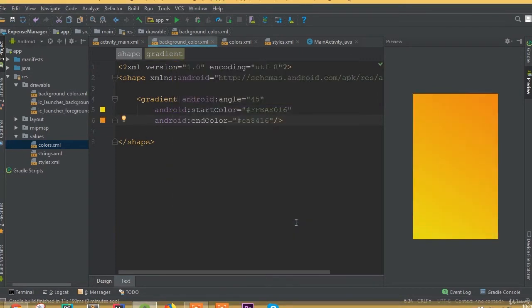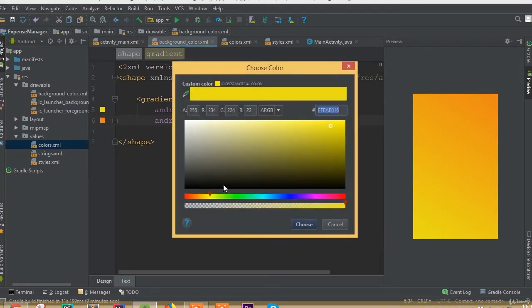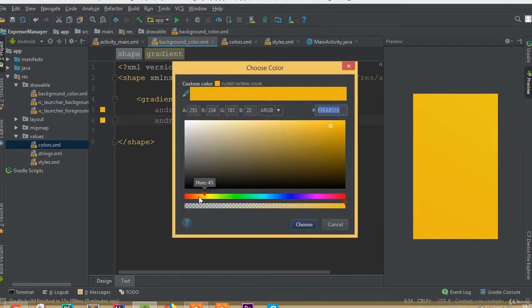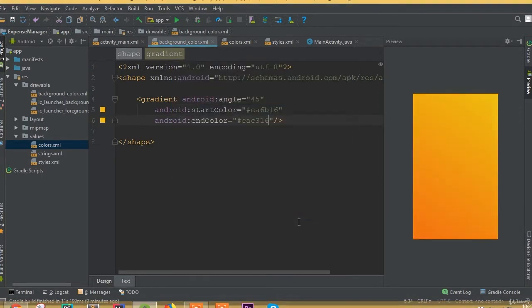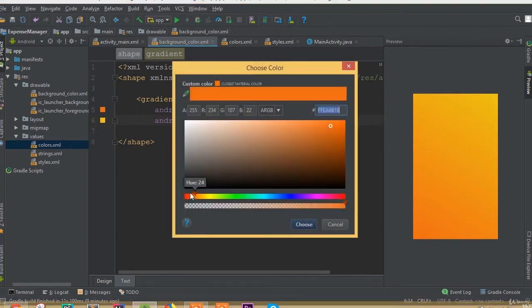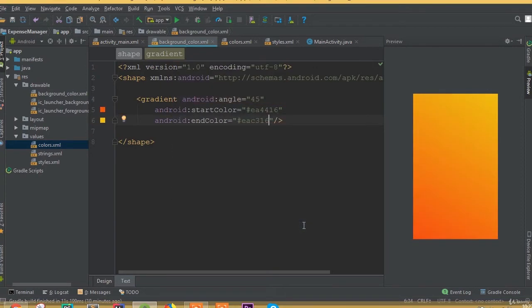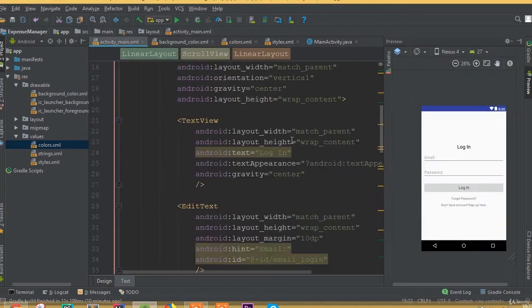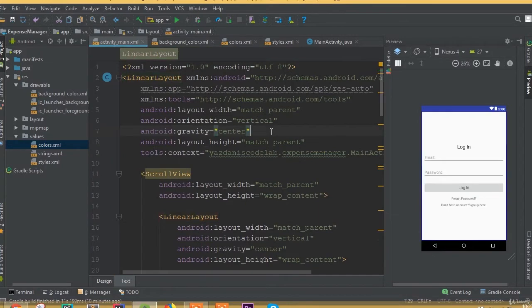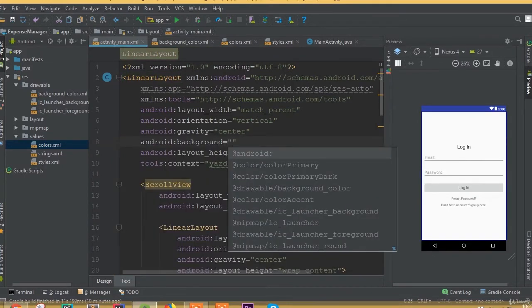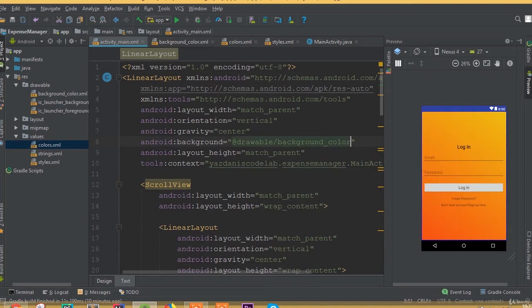We need to change this color. Now it looks good. We need to add our background color inside the linear layout, so add background and call it background color.